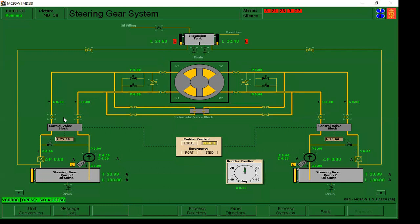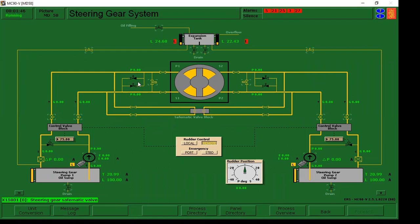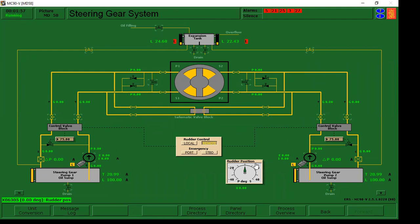After natin mabuksan to at ma-acknowledge yun, after nyan is nabuksan na natin yung suction valves and discharge valves ng pump 1 and pump number 2. And then, i-close naman natin yung dalawang bypass valves. Close natin yung 1 and 2. Habang na-close na natin sya, punta naman tayo dun sa rudder indicator.